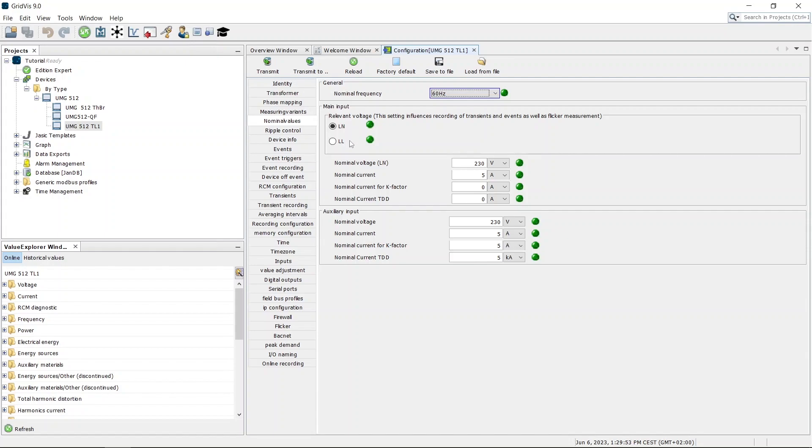Finally, set the nominal voltage and nominal currents of the main and auxiliary measurement.